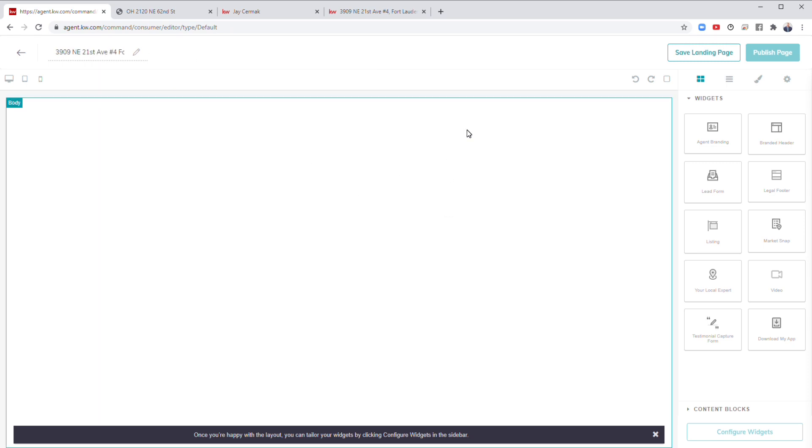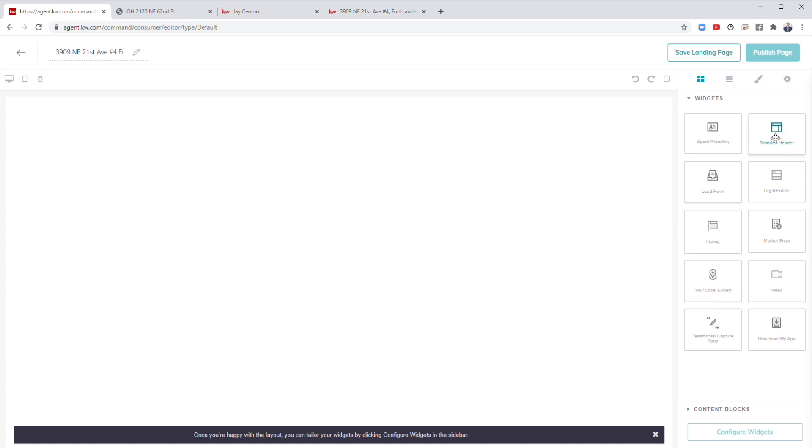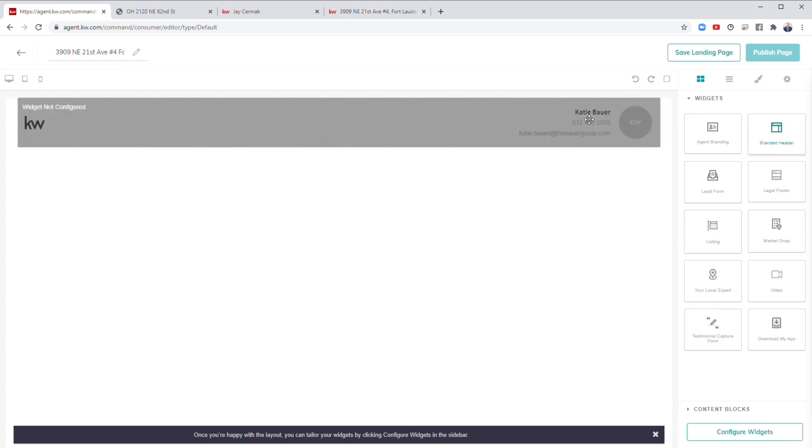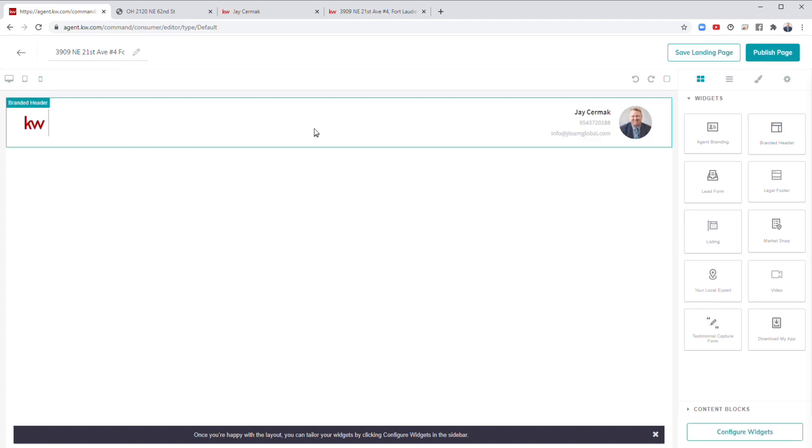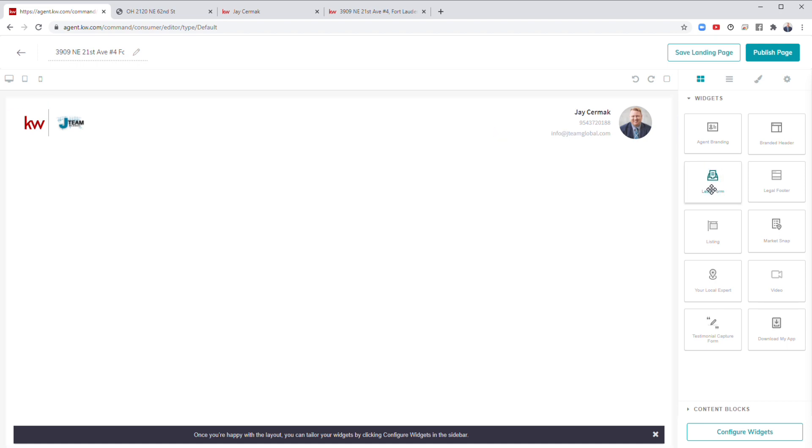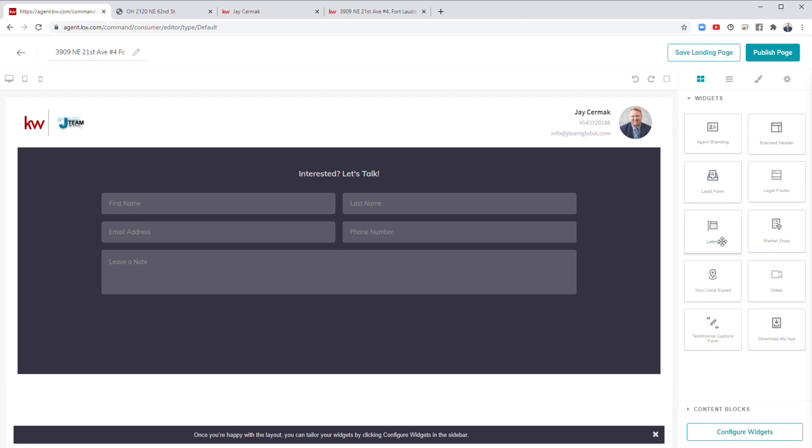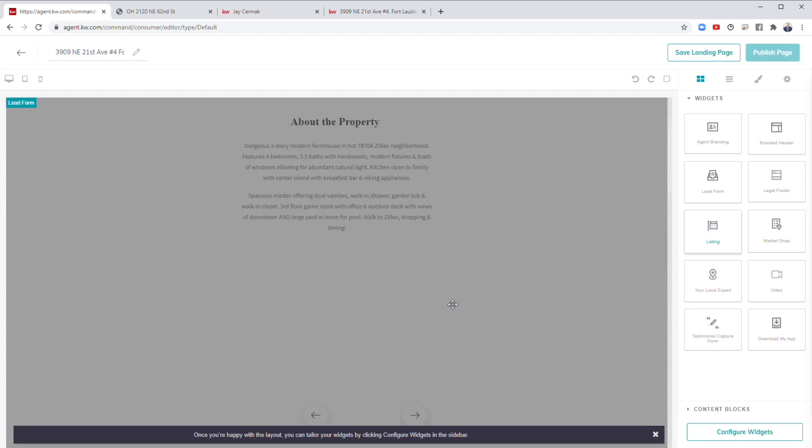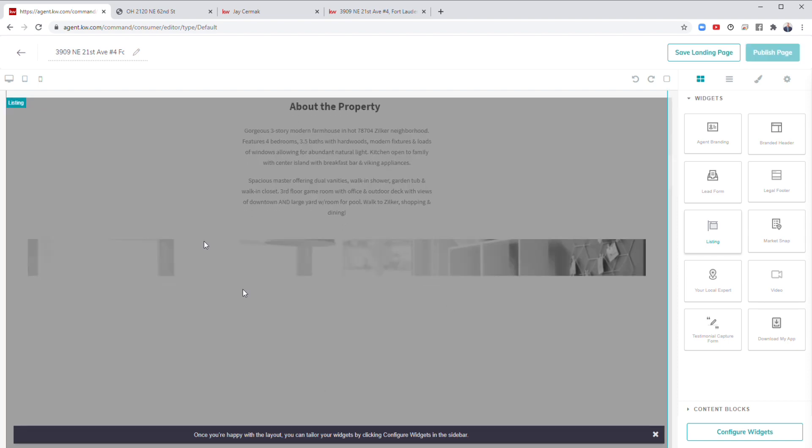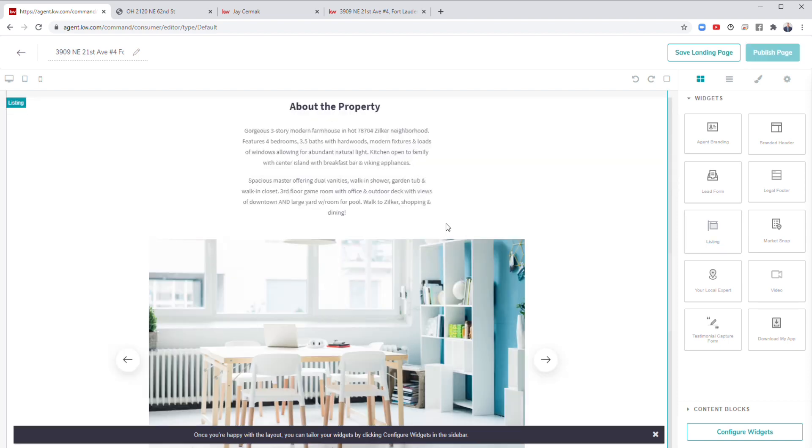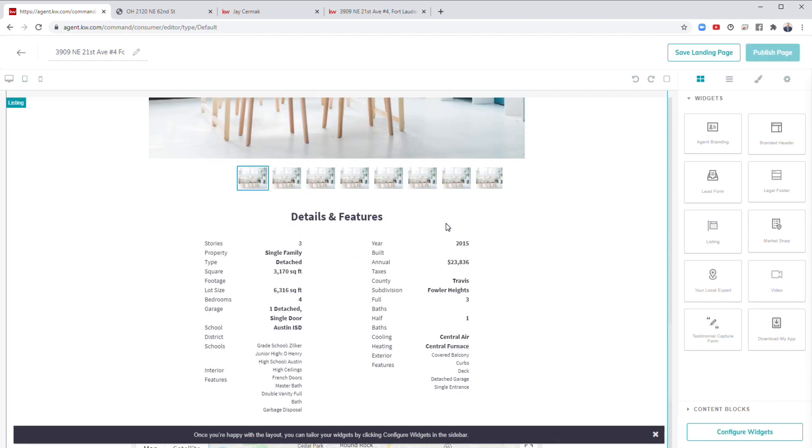I'm going to put some stuff here and on the right you've got widgets. I start with a branded header because that's where I can say like welcome to this open house with my branding on it. Next, I'm going to do the lead form. I want to capture their information, so I'm going to click over a lead form. Don't worry, it says interested, let's talk. We're going to change it to welcome to our open house, please sign in down below.